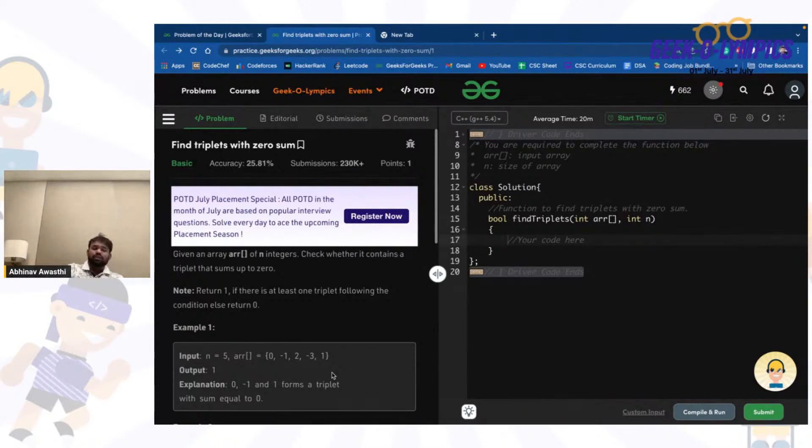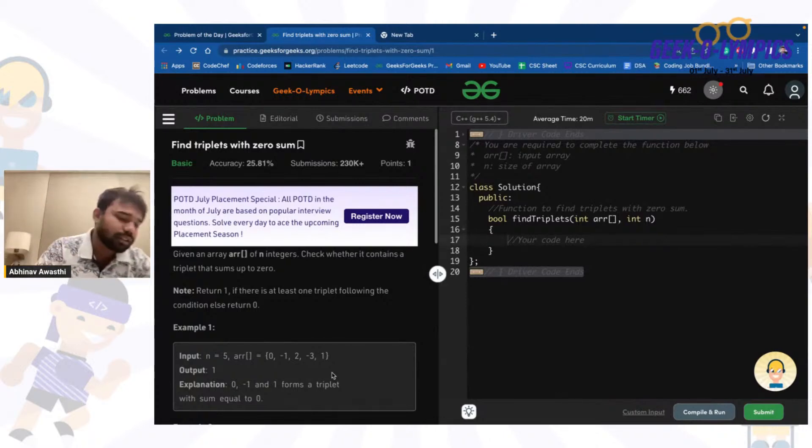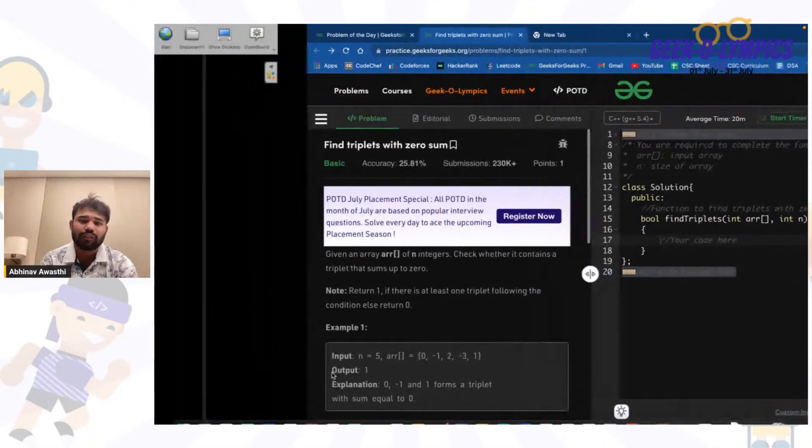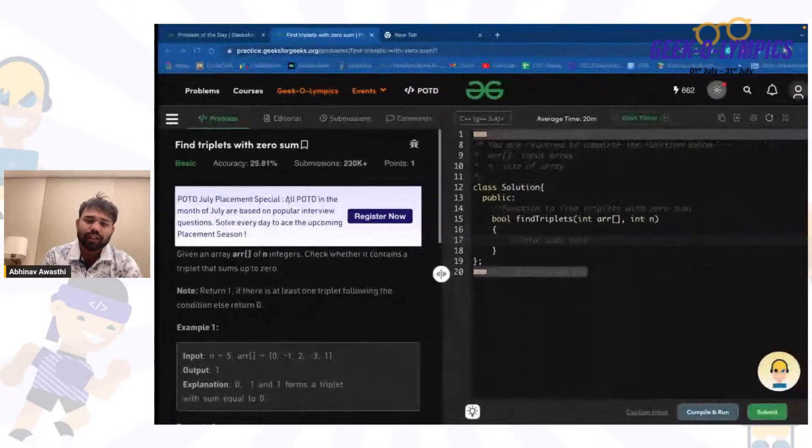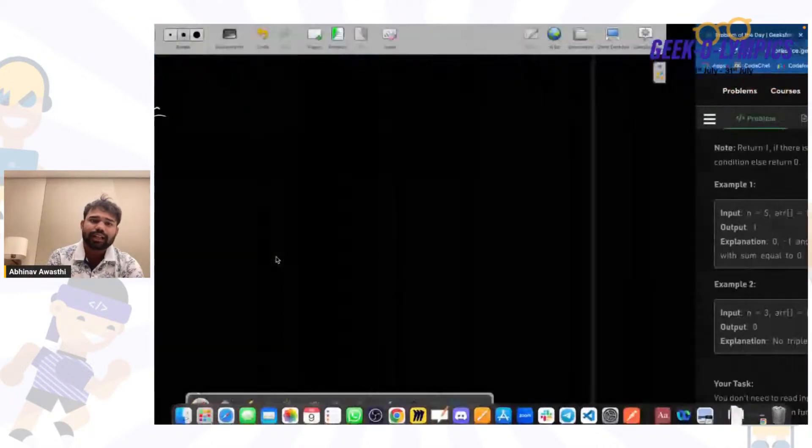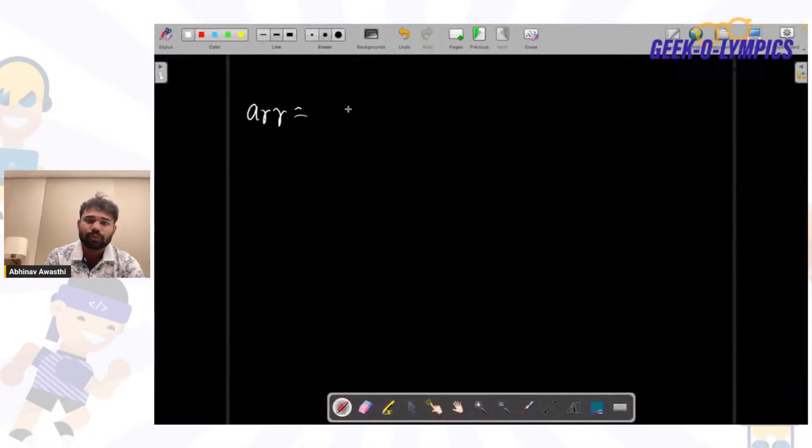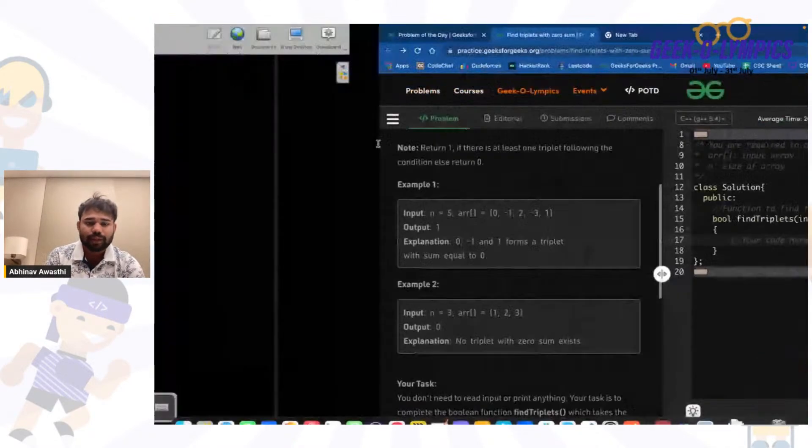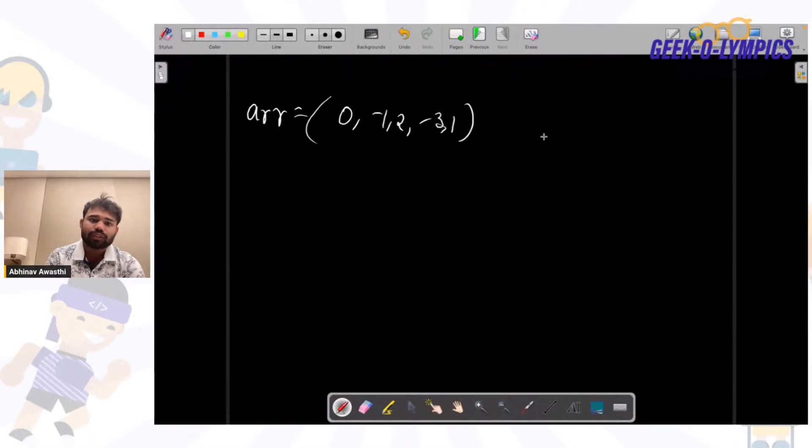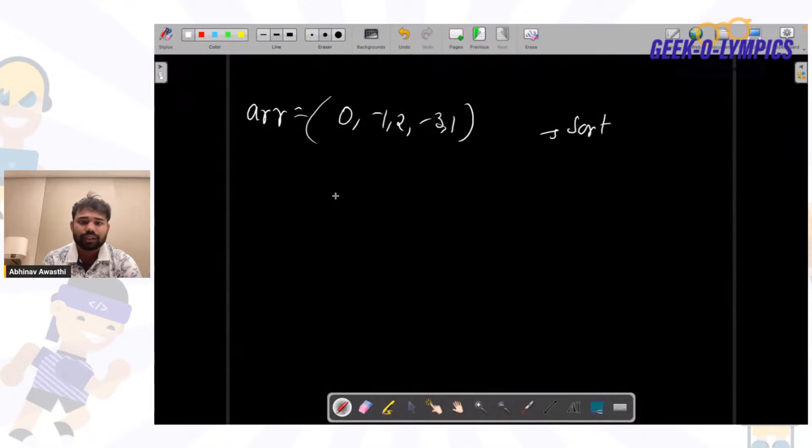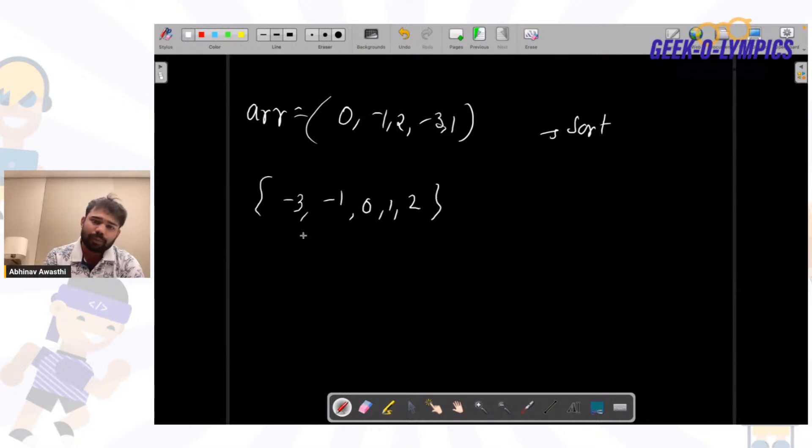So see what we will do guys. First of all we will have our array. To apply two pointers technique, we have to sort the array. That's the first point. Let's say the array is [0, -1, 2, -3, 1]. First of all we will sort this array, so it becomes [-3, -1, 0, 1, 2]. After sorting, we'll pick a particular element of the array at index i.